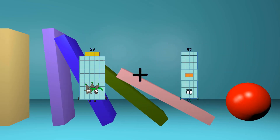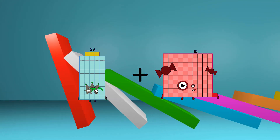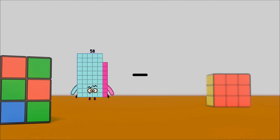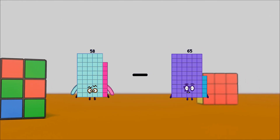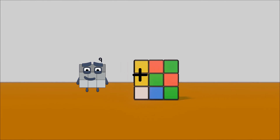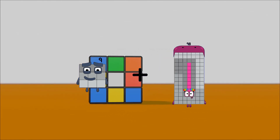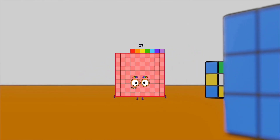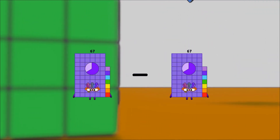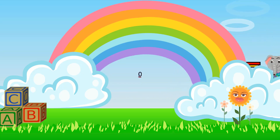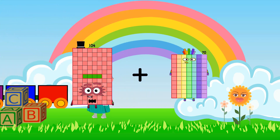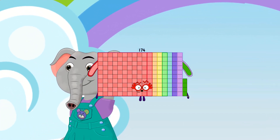53 plus 101 equals 154. 58 minus 4 equals 54. 9 plus 98 equals 107. 67 minus 67 equals 0. 104 plus 70 equals 174.